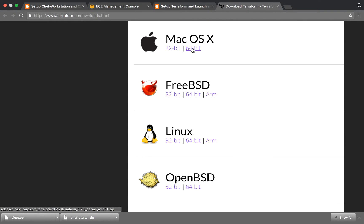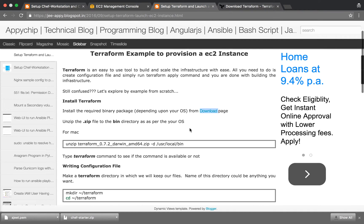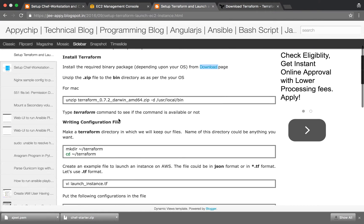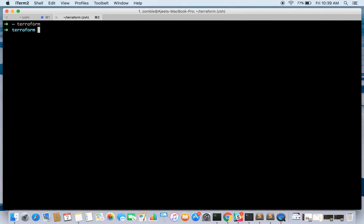I have downloaded the Mac OS 64-bit zip. After downloading it, unzip it and store it in the bin directory. Depending on the OS you use you can do this. After unzipping, just type terraform command to see if the command is available or not. I have already installed it, so it is there.